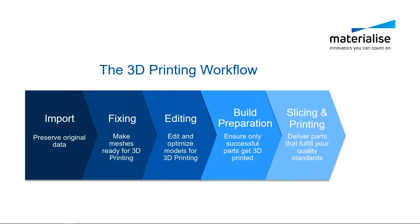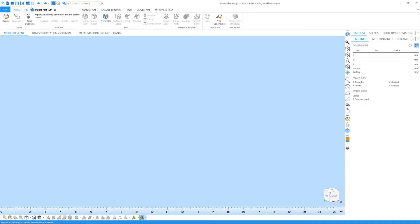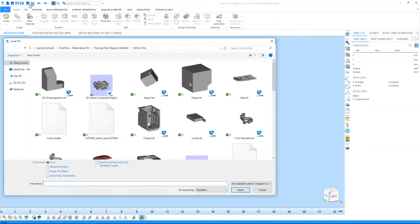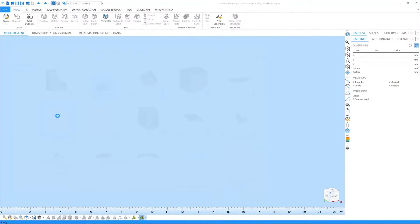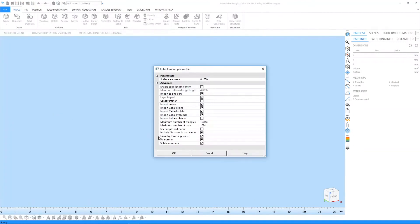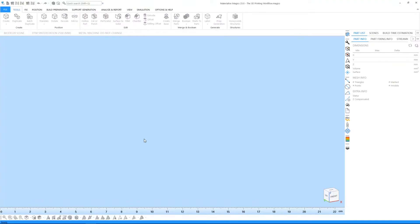Let's start with taking a look at the import step. In order to print a part, you need STL files. If you have native CAD files, you first need to convert them into STL files.